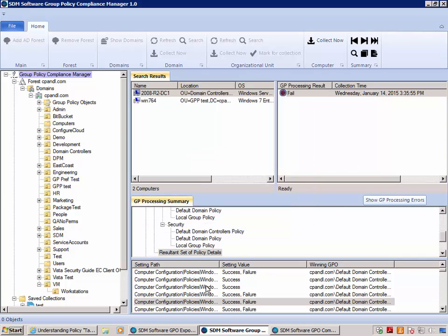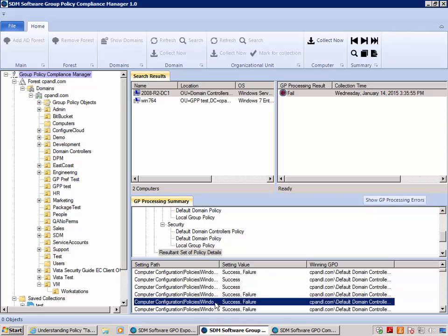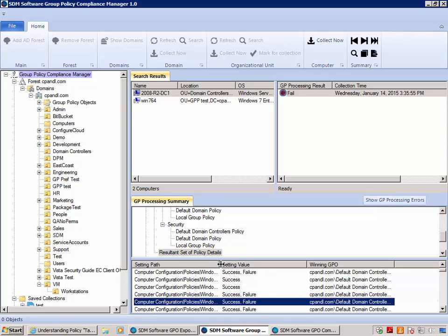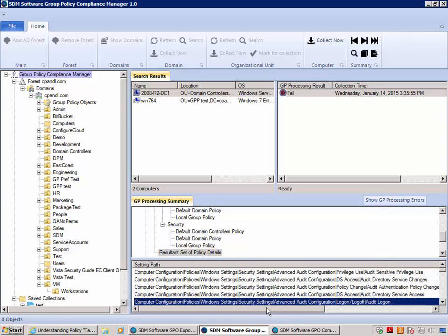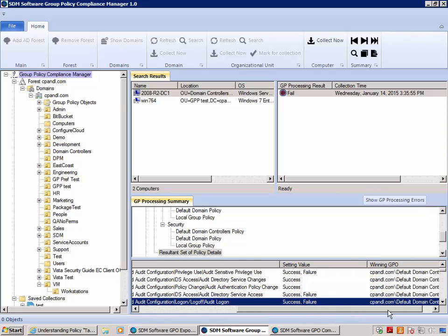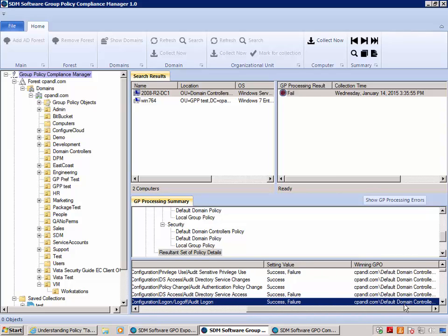More interestingly, I want to see this setting and check what it's set at. You'll see here that the DC is getting success and failure, and it's getting it from the default domain controllers policy. So two different policies are delivering this setting to two different machines.